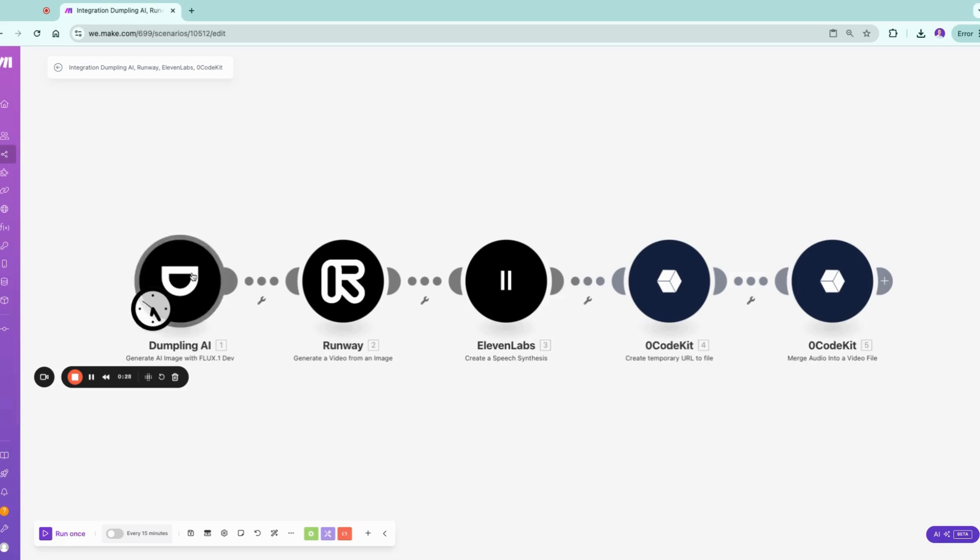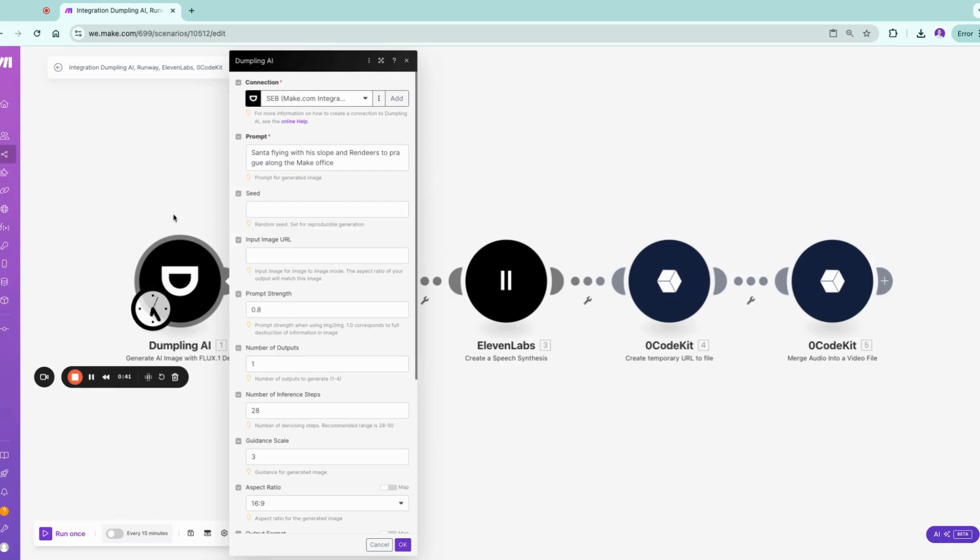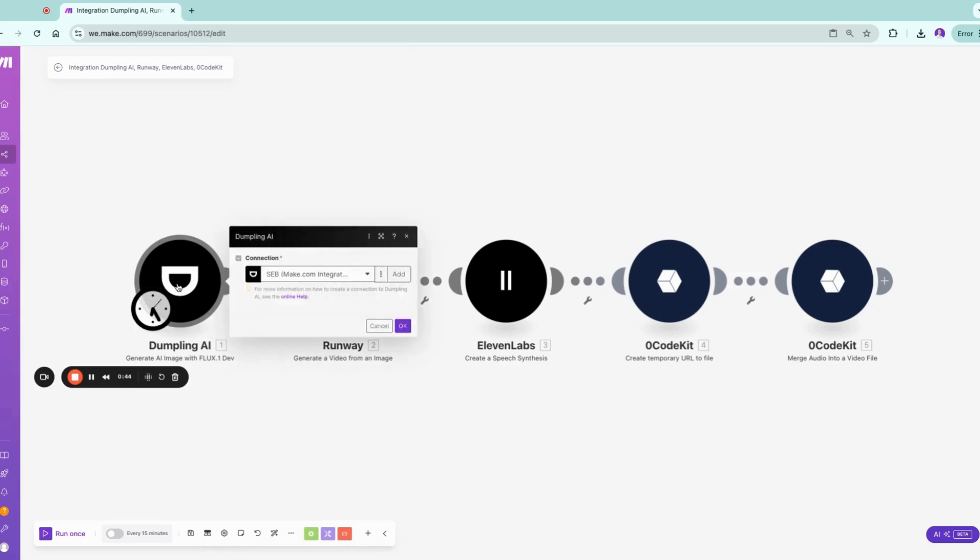Imagine you want to generate a video based on a picture. You could use real world pictures and insert them in Runway, but we're going to use Dumpling AI. It's an app on Make where you can use one of the most state-of-the-art picture generating models like Flux One. We are introducing this prompt here.